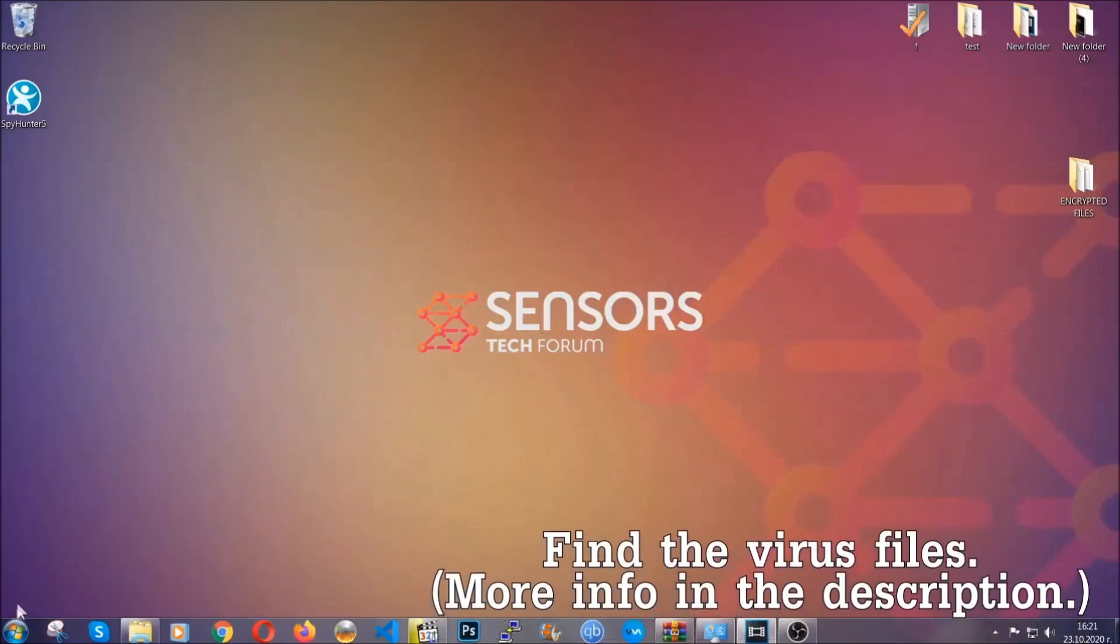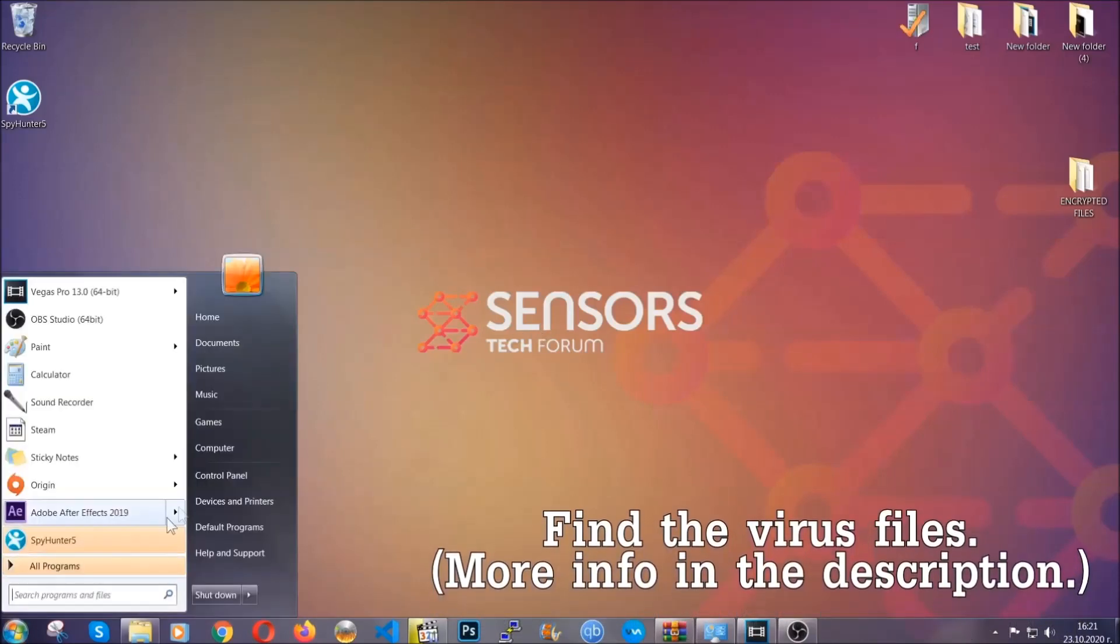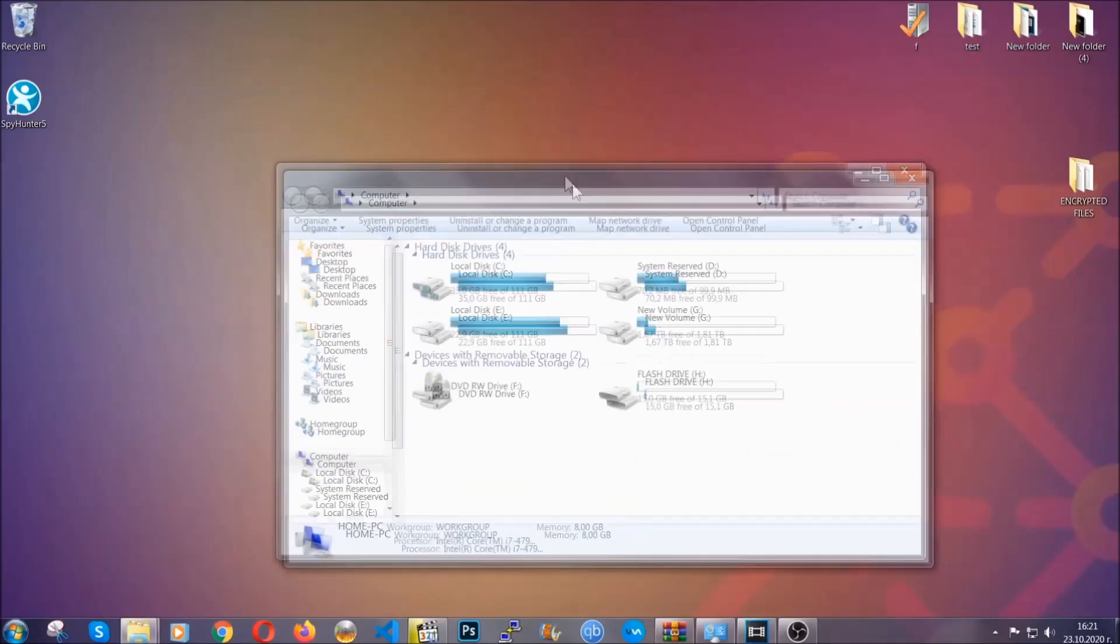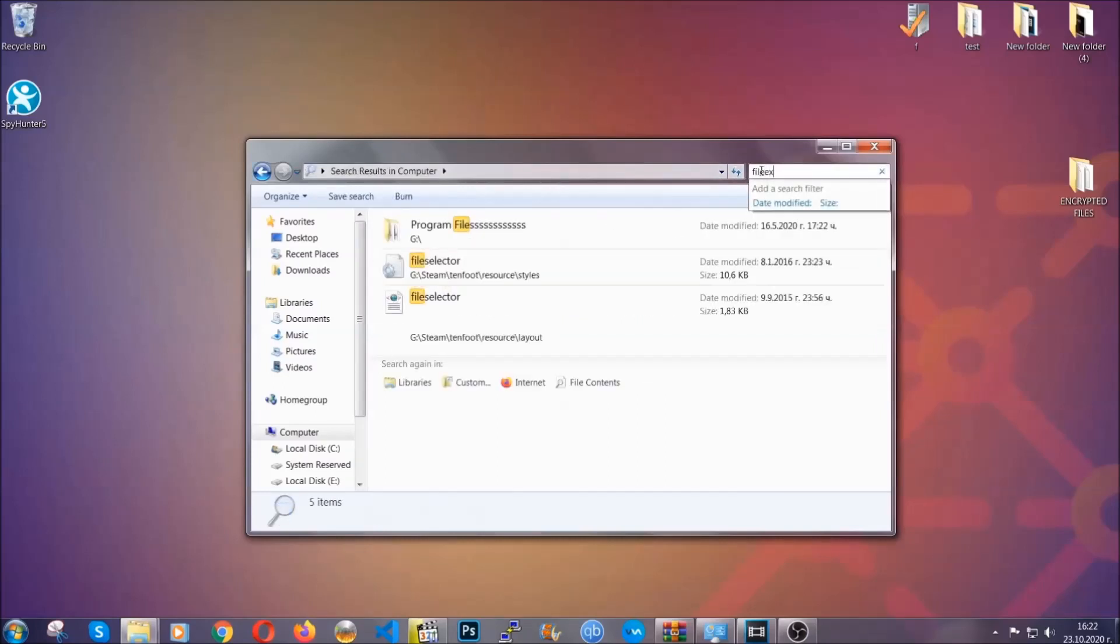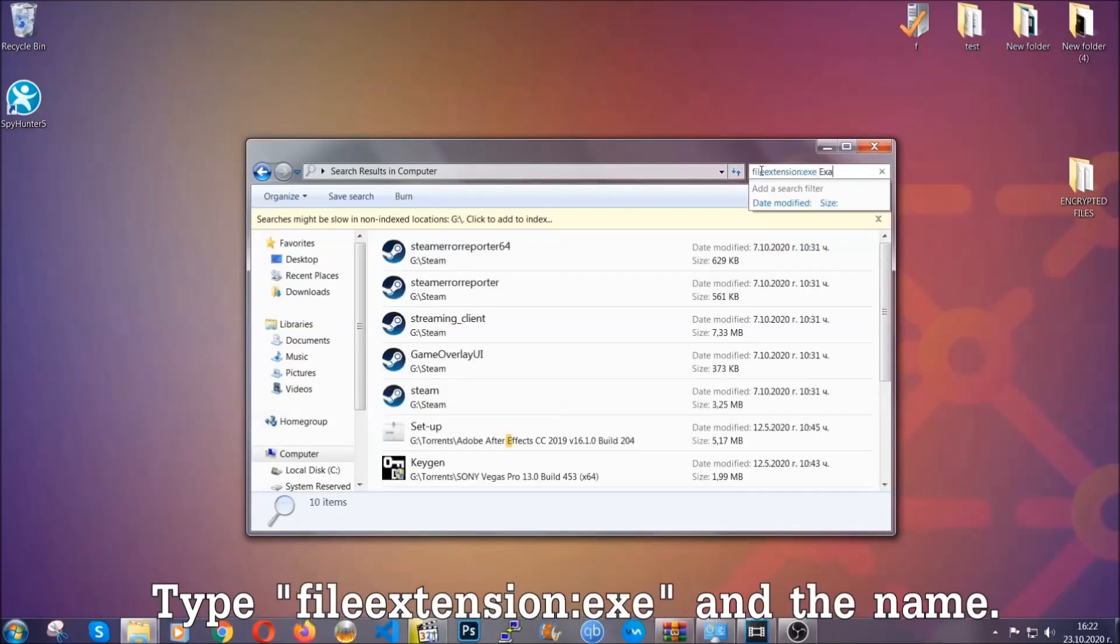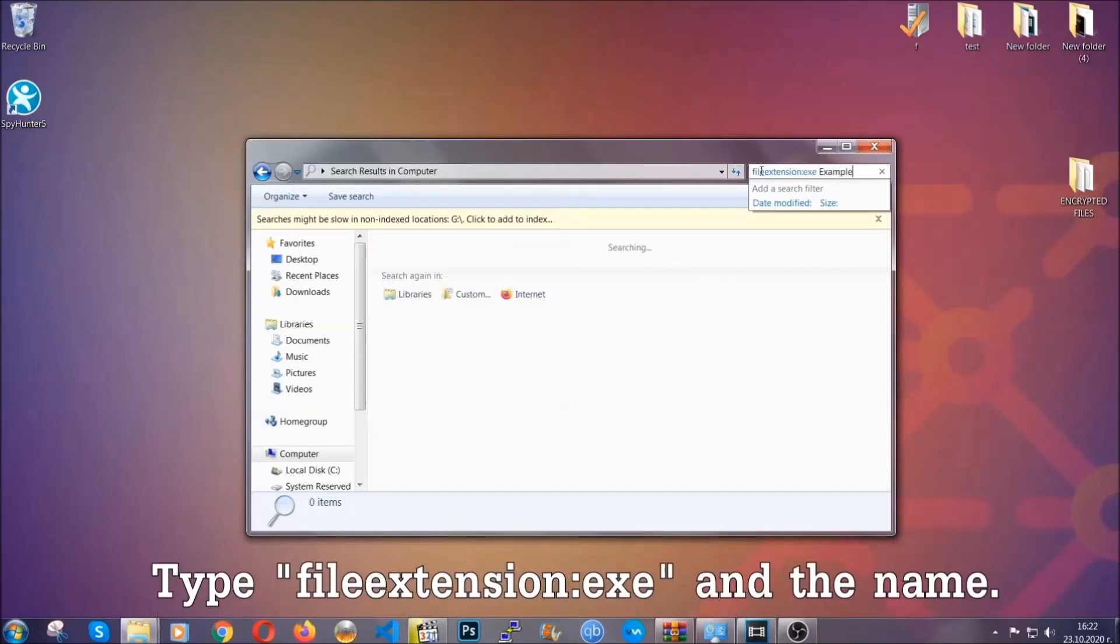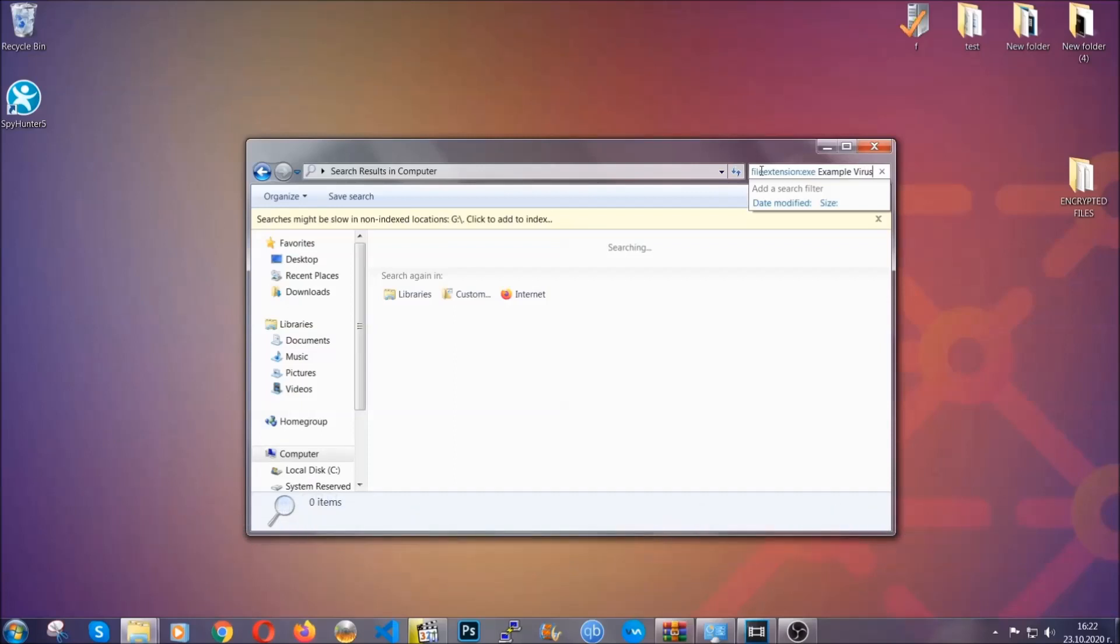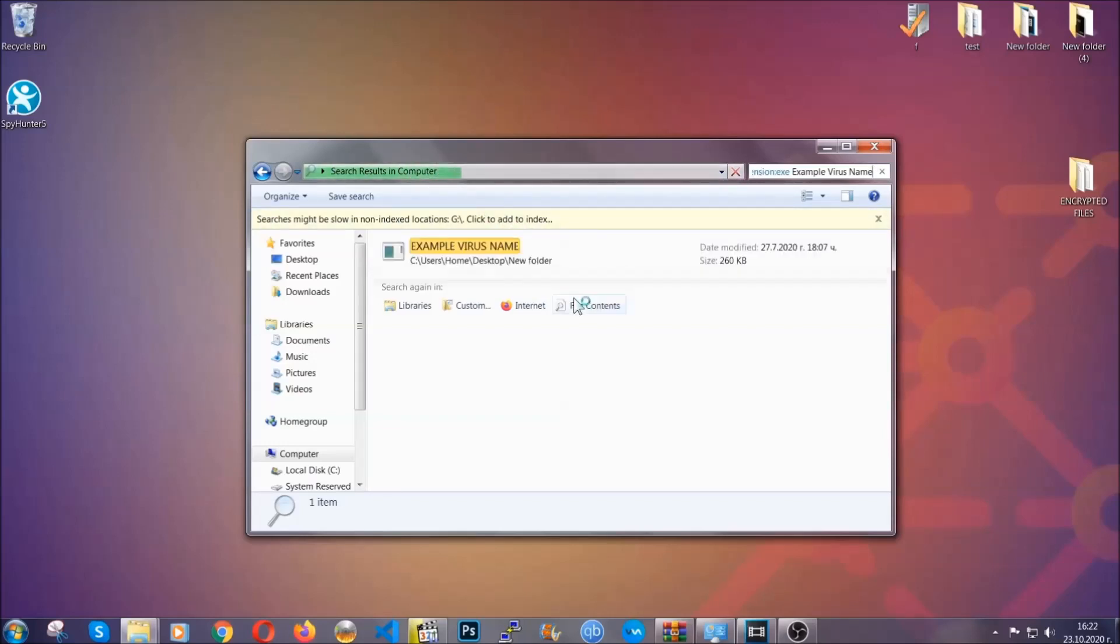To find the file, you have to know the name. Usually in the description, we upload the names of the files in the article where we do research on different viruses. What you're going to do is open my computer and then you're going to type file extension, dot dot, the file extension .exe. In this case, the example virus name is just to show you how it works. Windows will take care of the rest. Hit enter and it's going to hopefully locate the virus file.